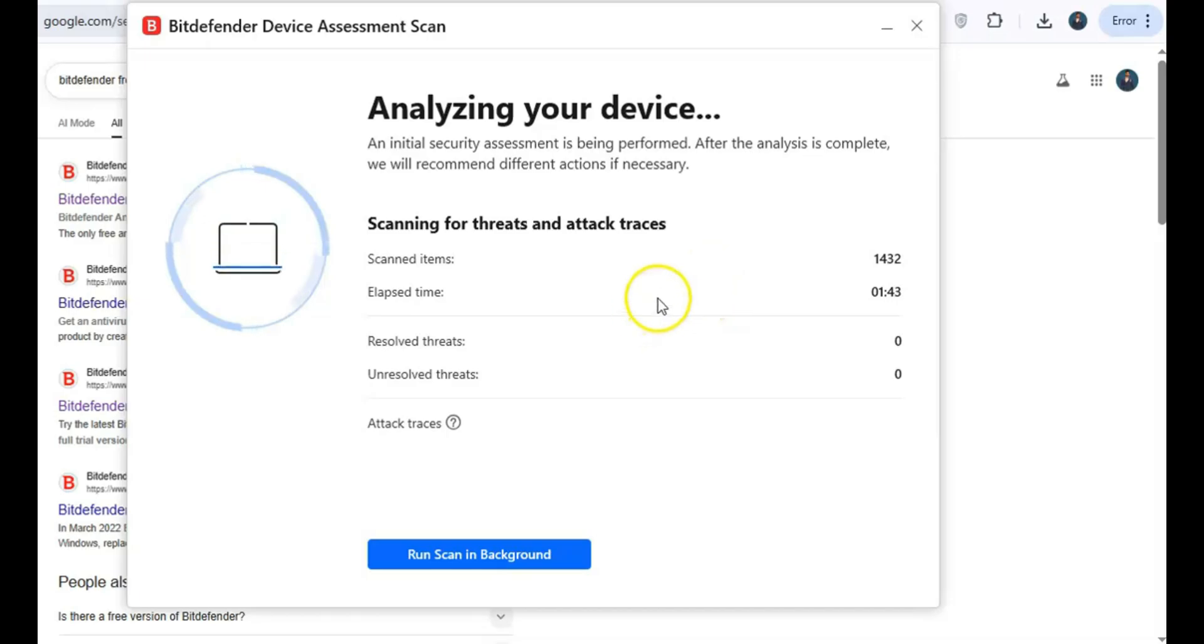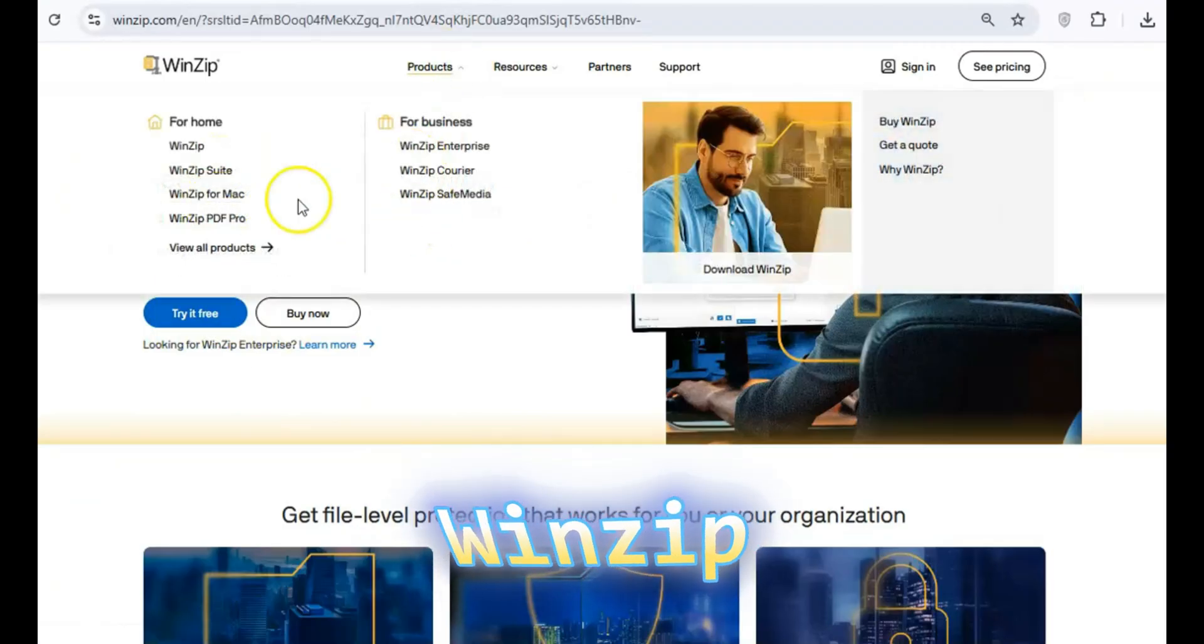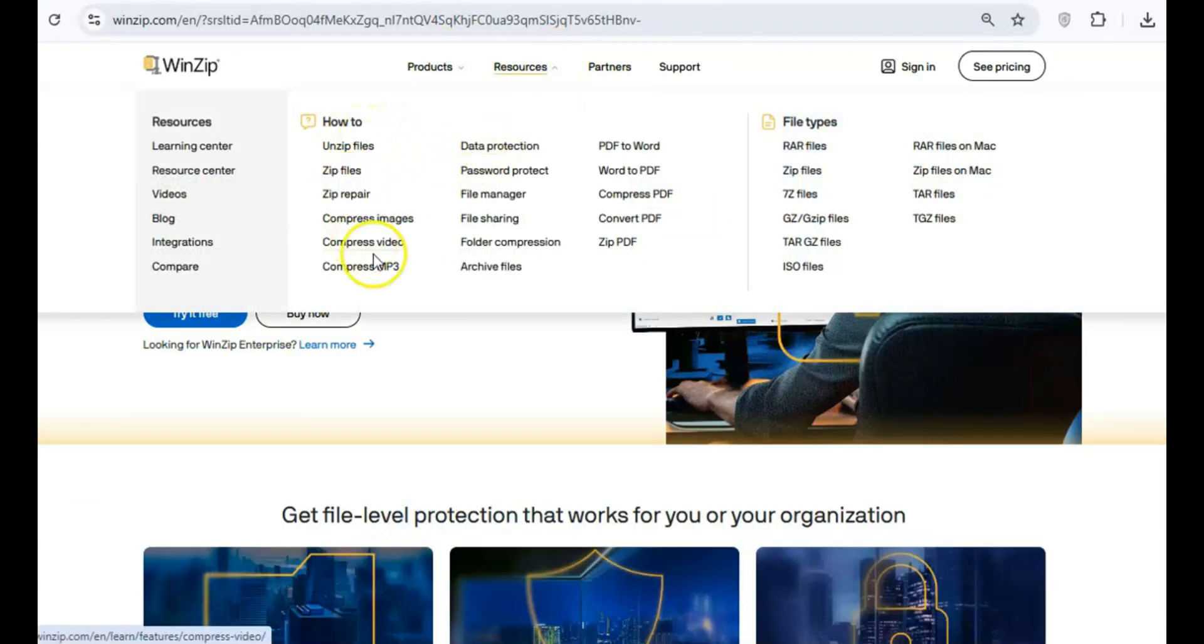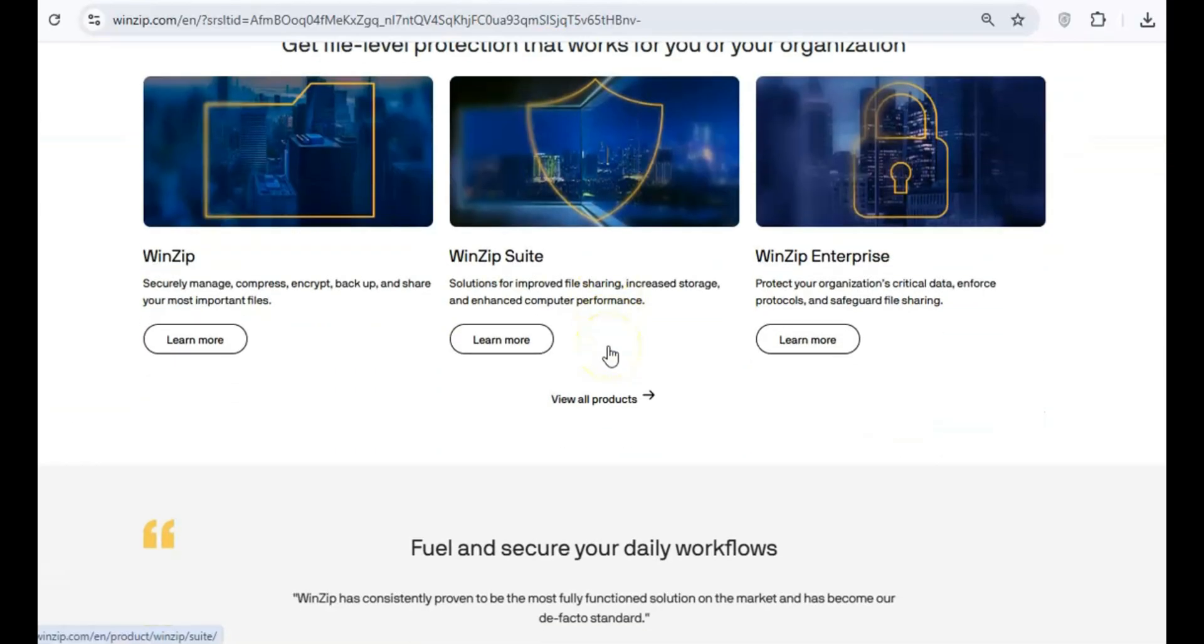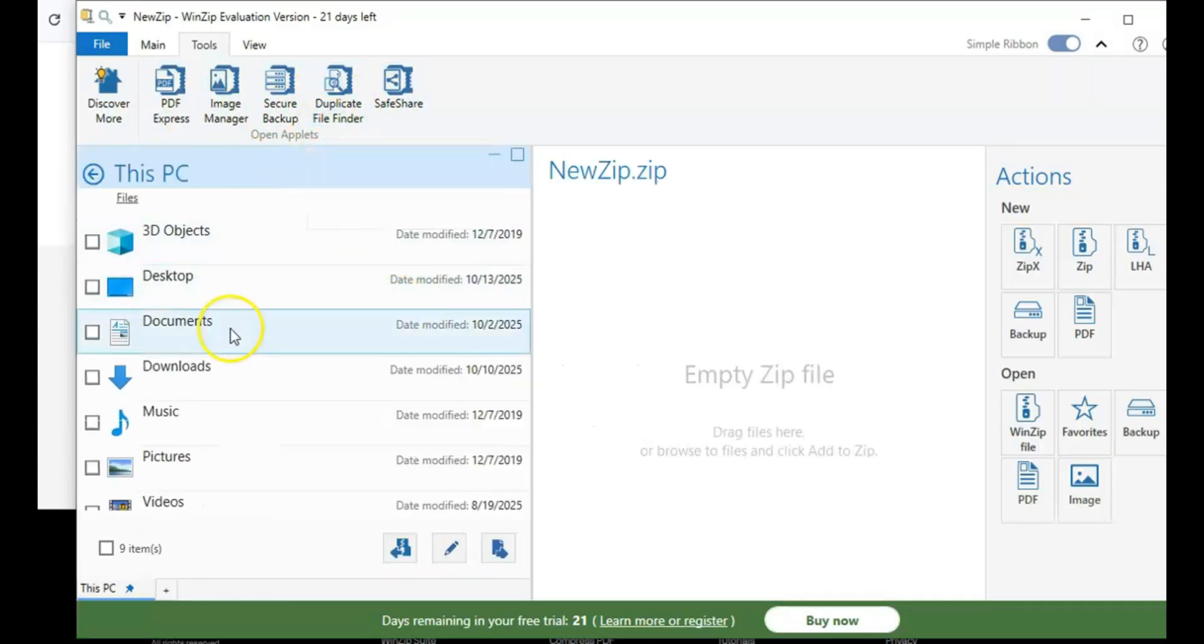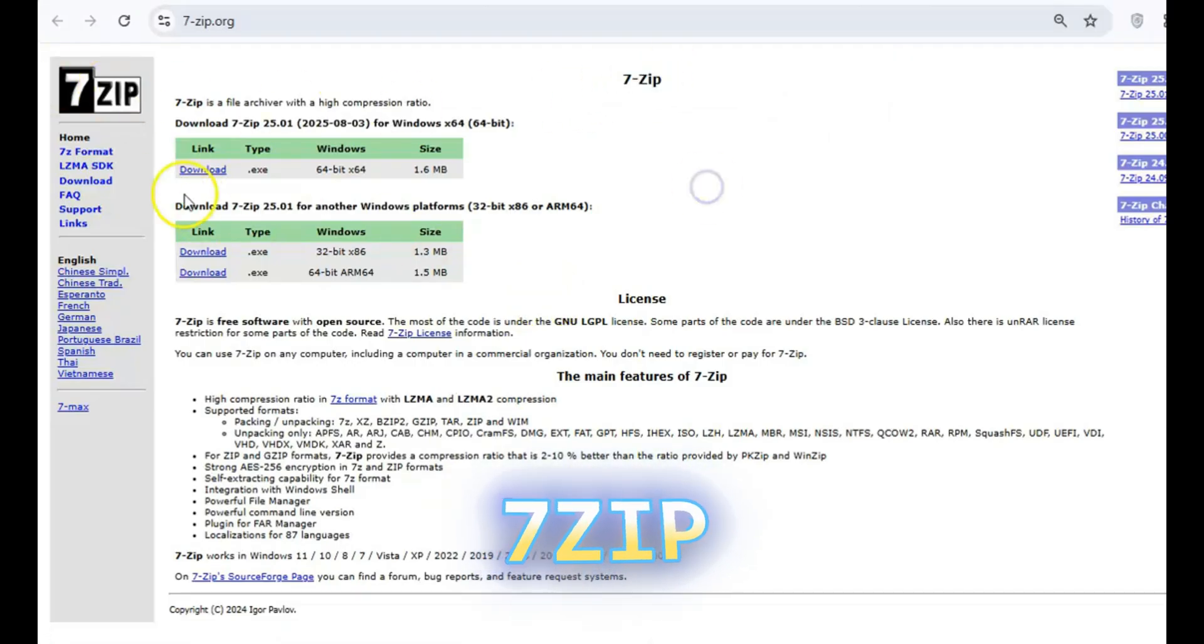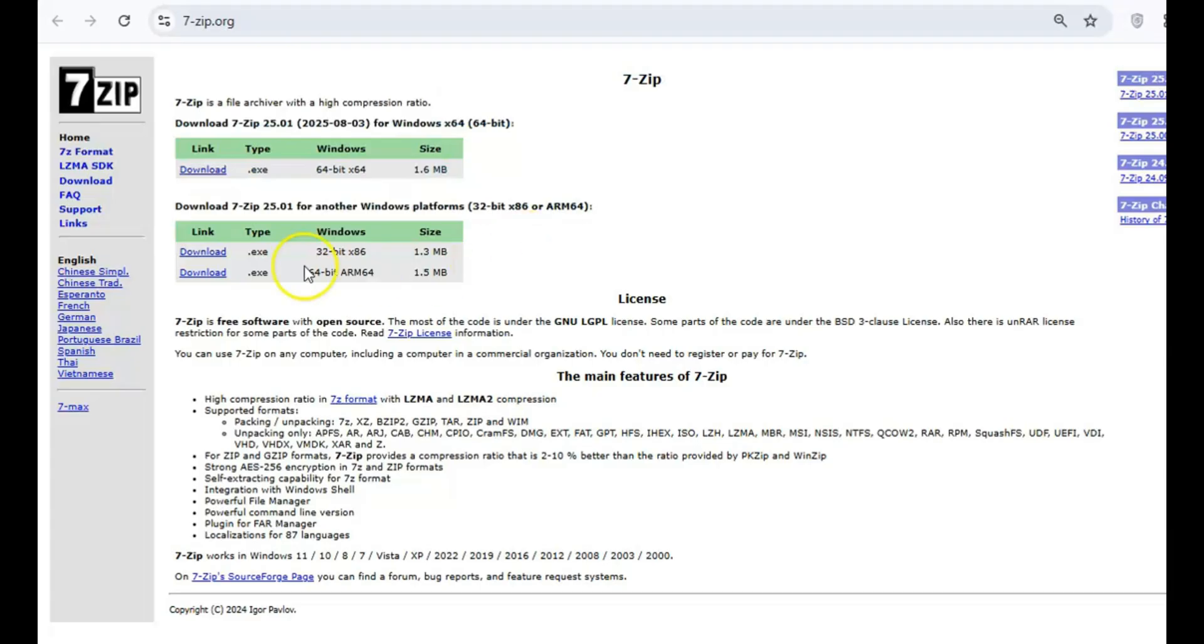Still using WinZip? You don't need it! Windows already has native support for zip files, and WinZip constantly prompts you to buy the paid version, even though you can easily handle compressed files for free. Try 7-Zip, a free, open-source solution that gets the job done without the upsell.